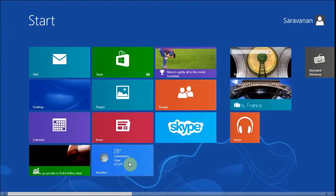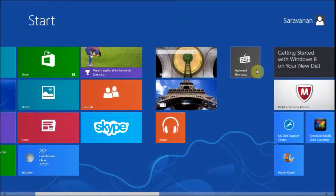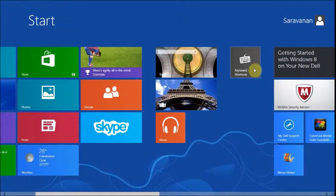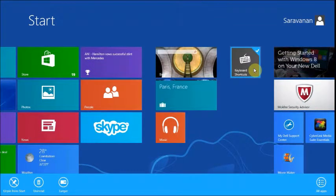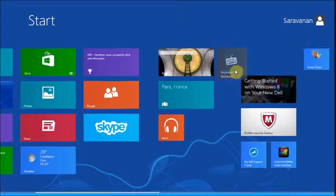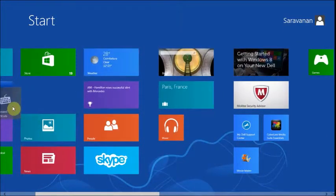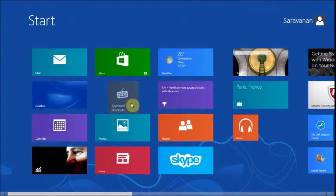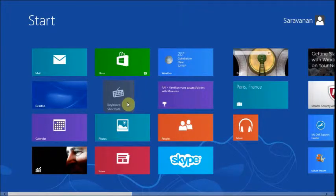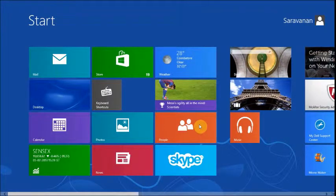You can rearrange the tiles. Just select any tile, right-click to select, and then left-click and drag it. Now the tiles will reflow and you can drop the tile anywhere you like.